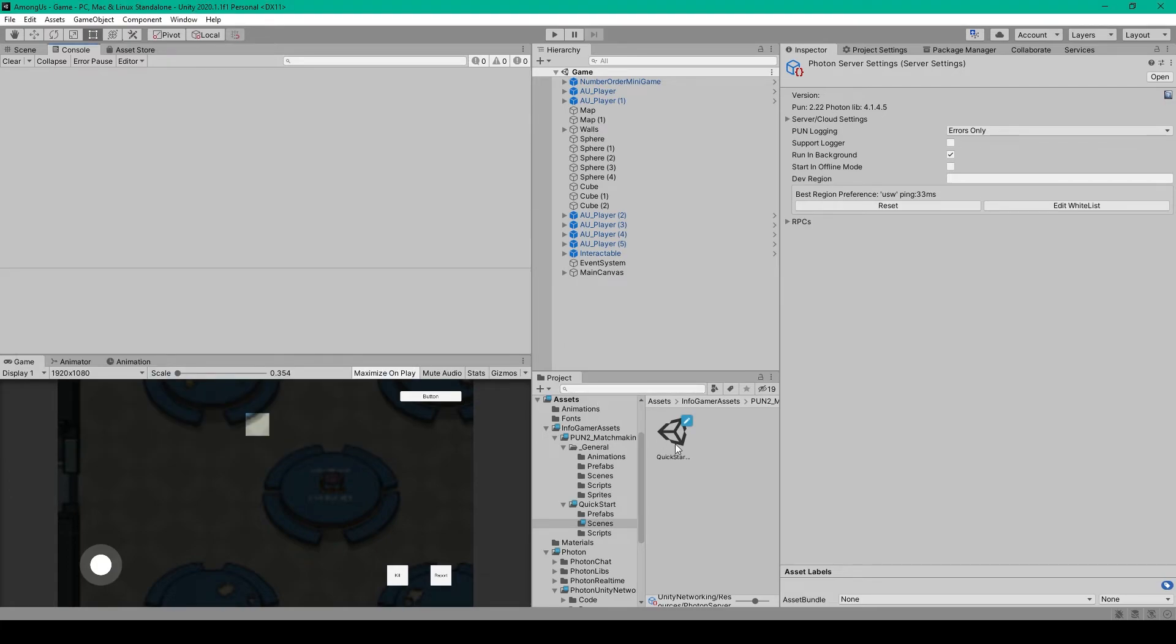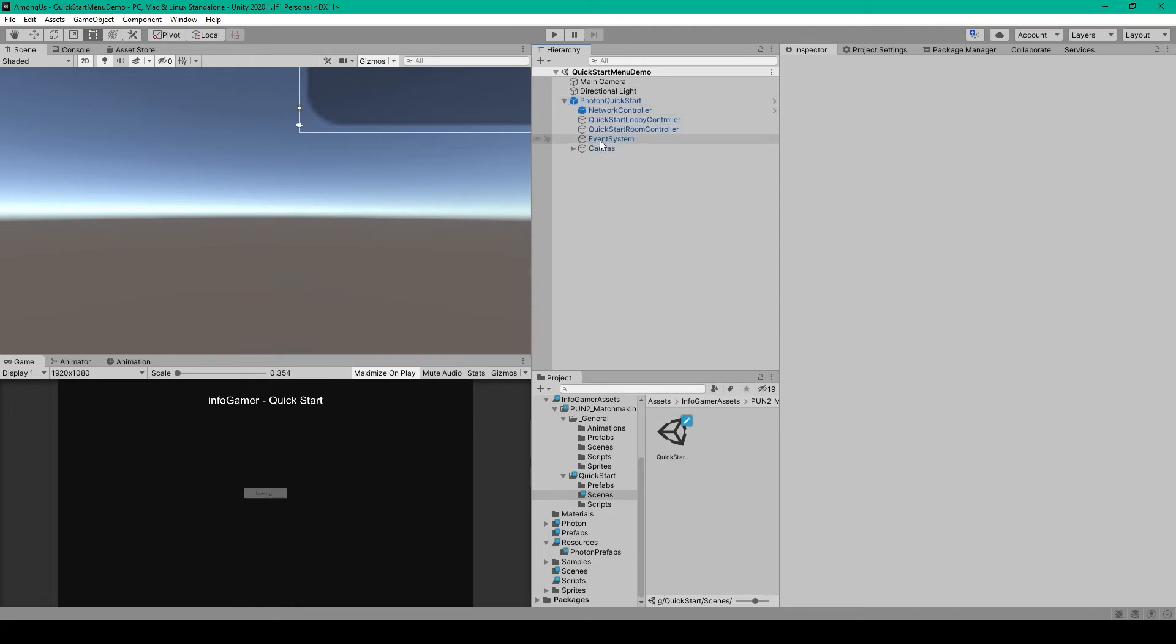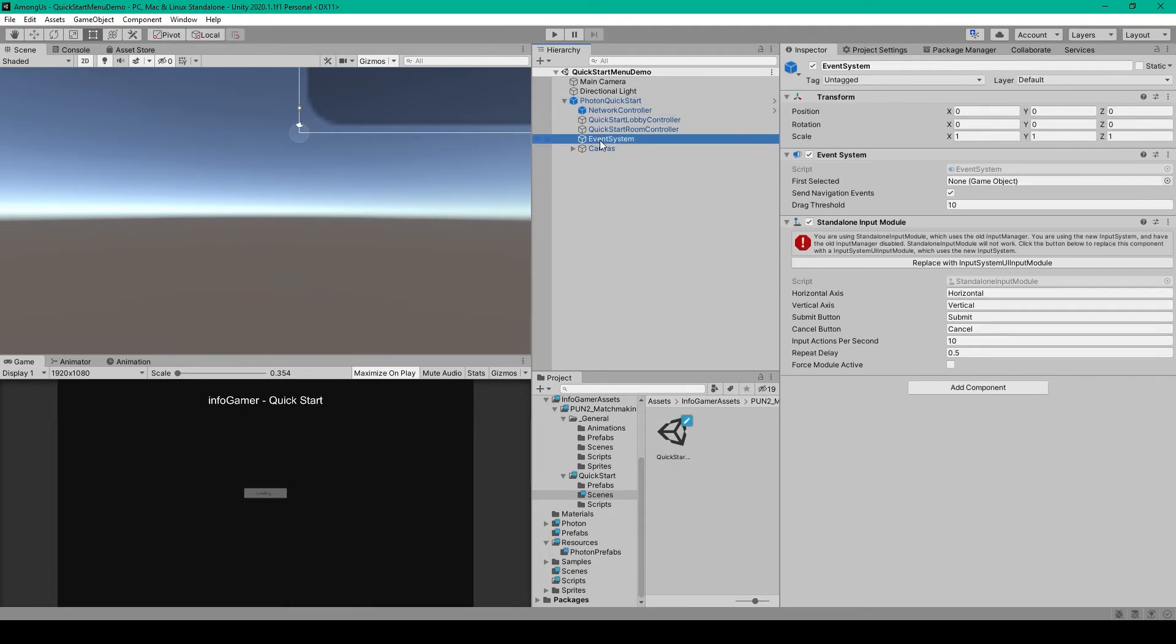And now what we can do is load into our Quick Start scene. Inside the scene, since we're using the new input system, we need to update the Event System. And so we need to expand this Photon Quick Start Prefab, and select the Event System Game Object, and then click the Replace With Input System UI Input Module.